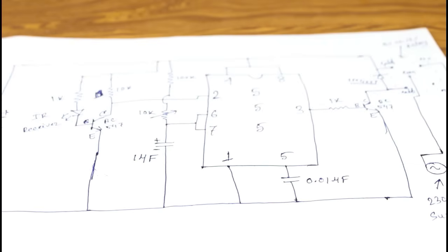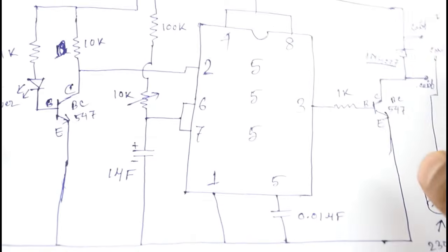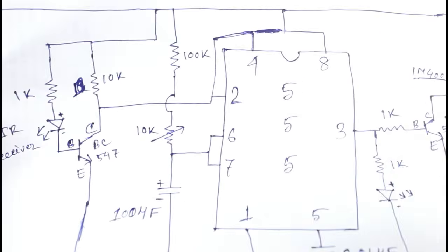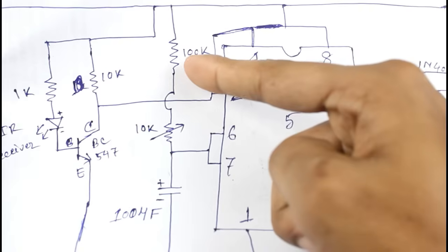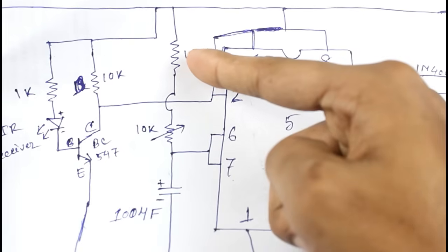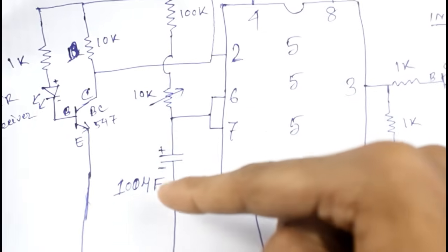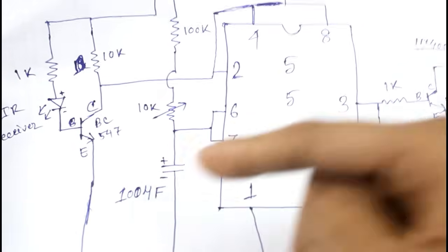Okay guys, this is our circuit diagram. I will put the link in the description below. Here you can see there is a 100kΩ resistor, 10kΩ potentiometer, and 100μF capacitor.